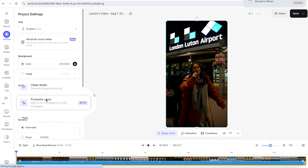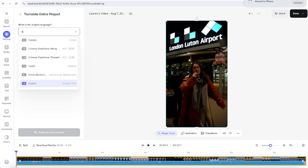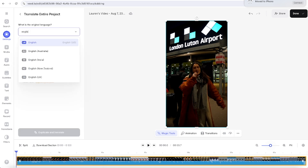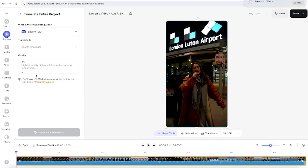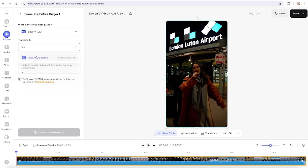On here we're gonna click translate voice. Now you're gonna select your spoken language and the one that you want to translate it into. My reel here is for a tour in Iceland so I'm actually gonna translate it into Icelandic so that the tour company can then promote it to both tourists and locals alike.